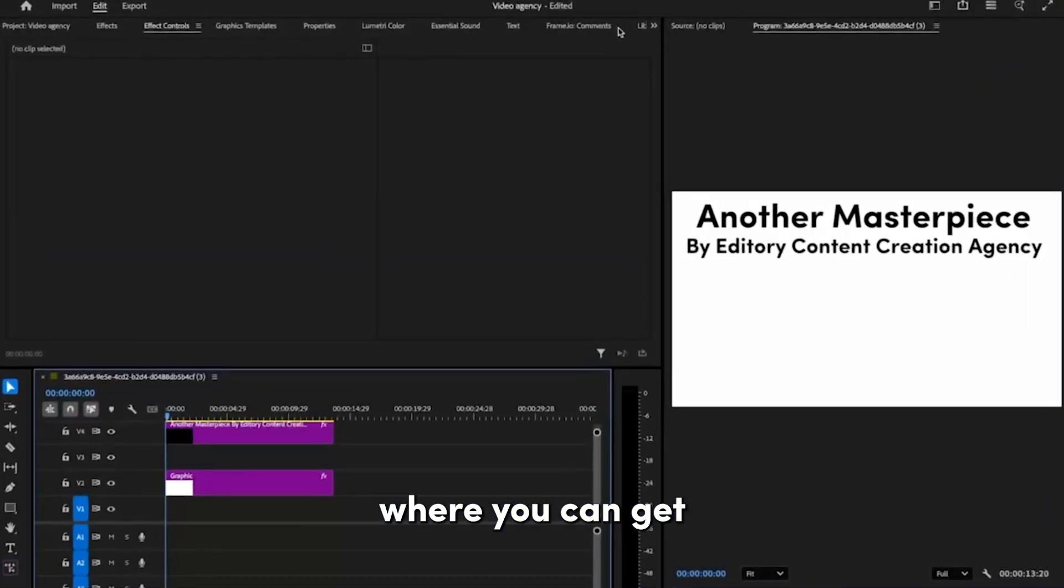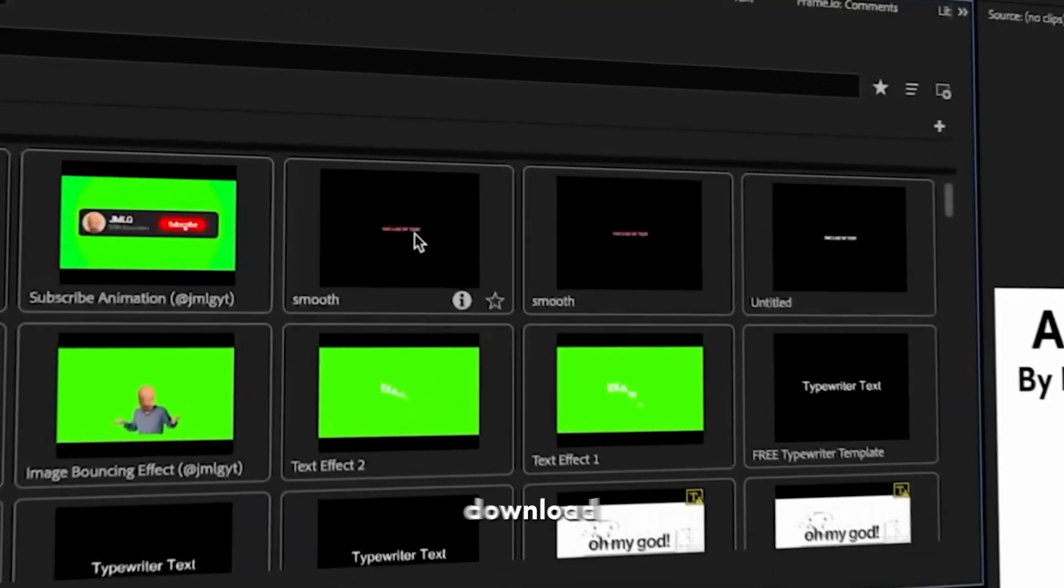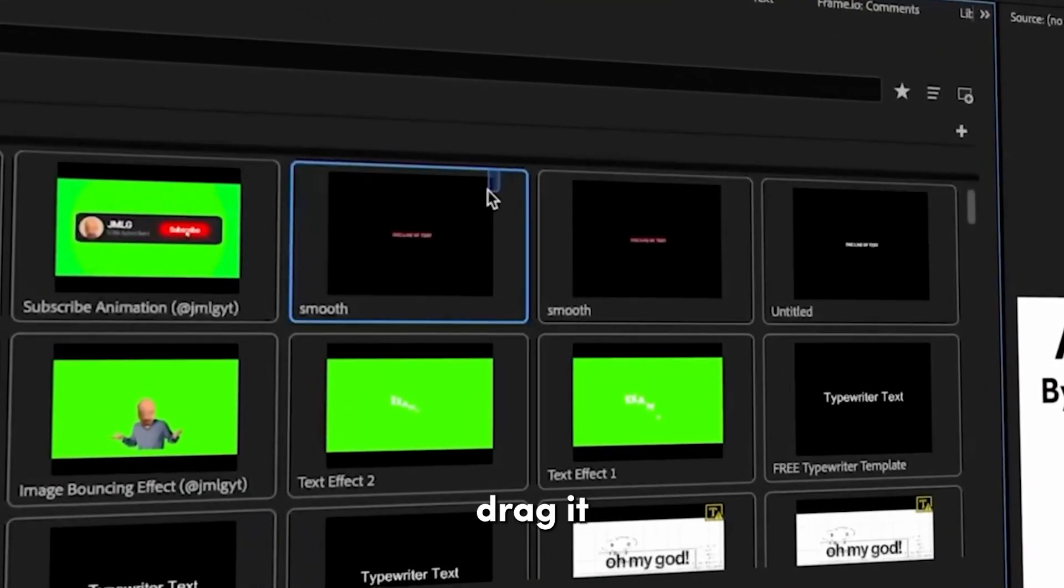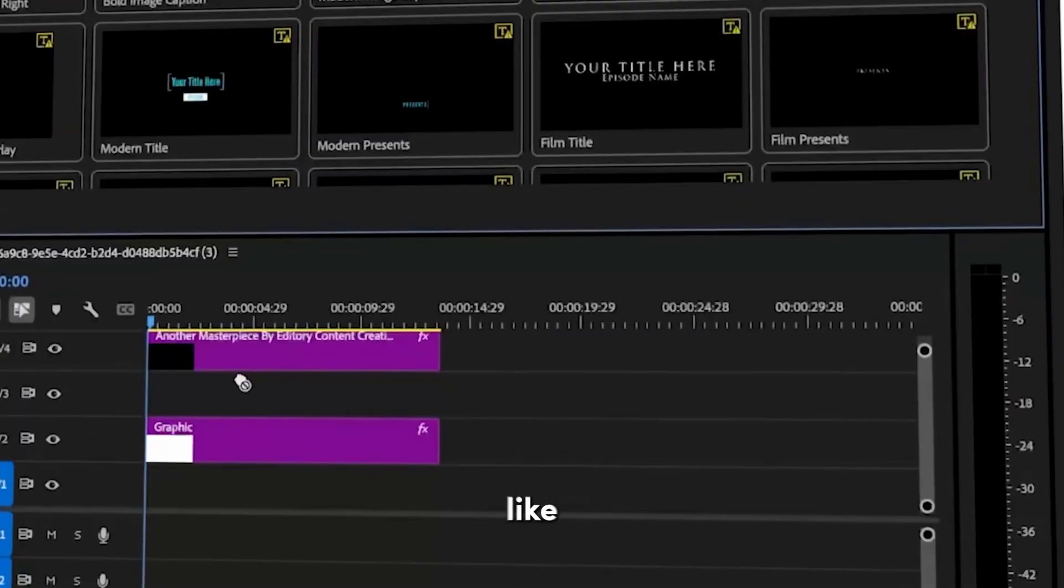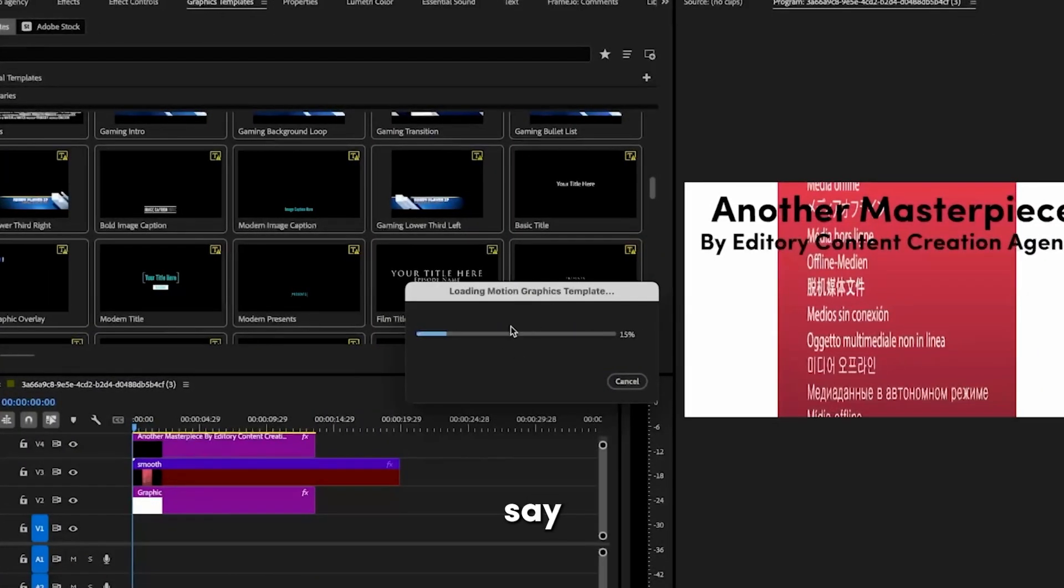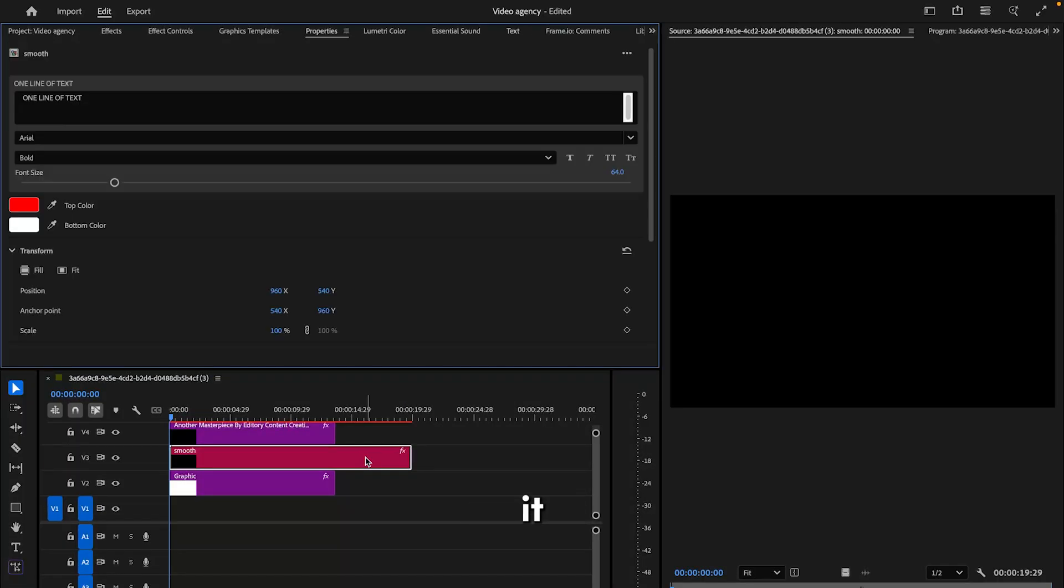There you can get this preset for free. Once you download it, drag it onto your timeline like this. It'll say loading for a little bit, and once it loads you can edit it.